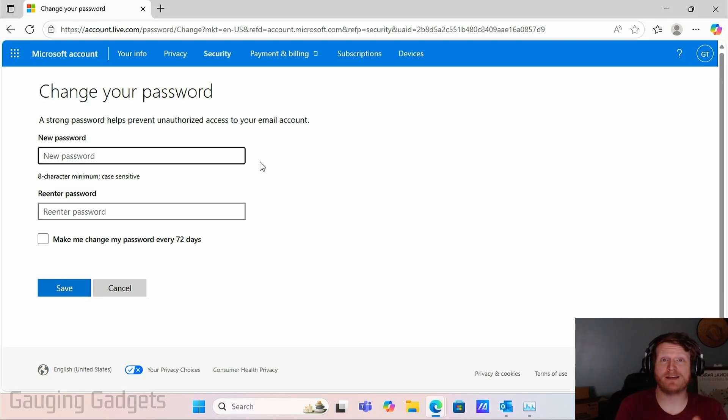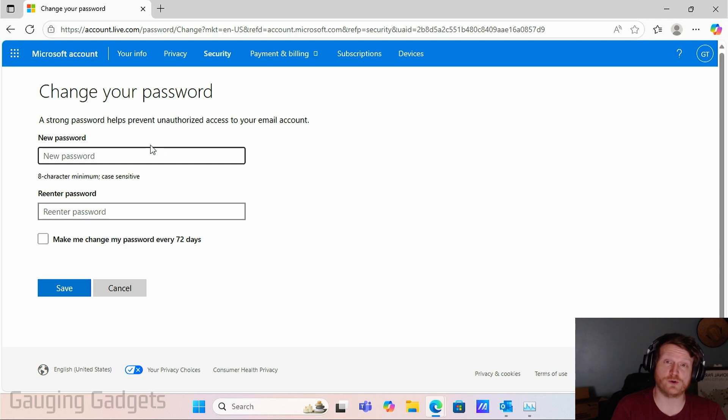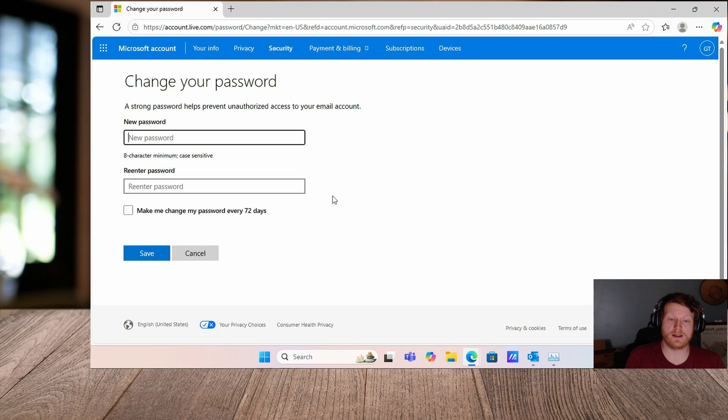Once you click that, you may be asked to re-enter your password. Then all you need to do is enter your new desired password, re-enter that password and select save.